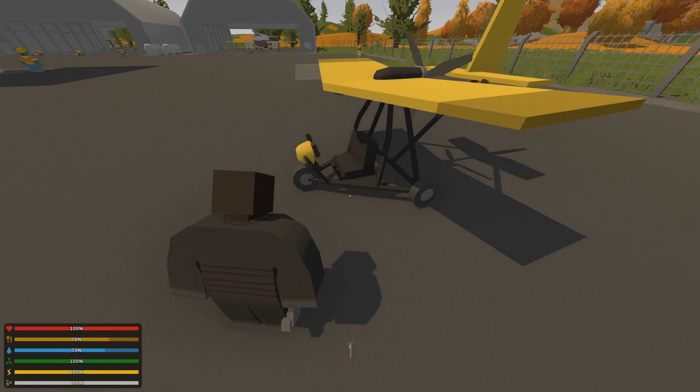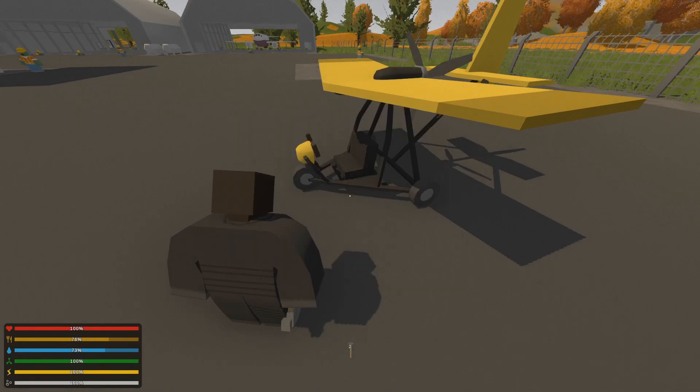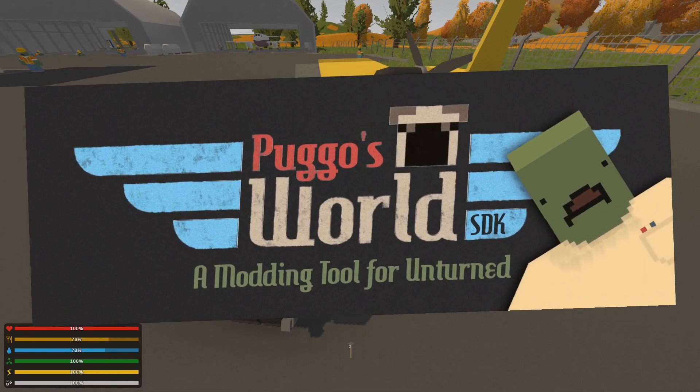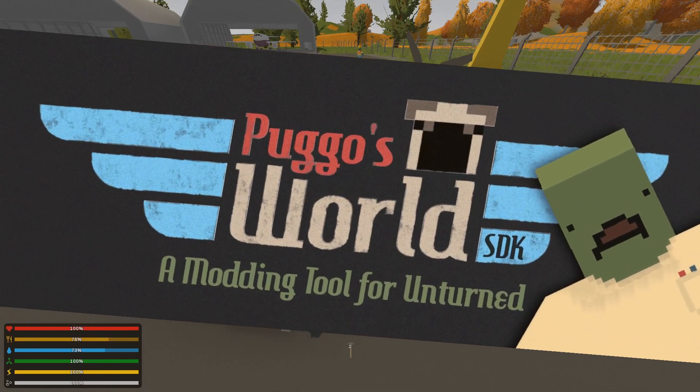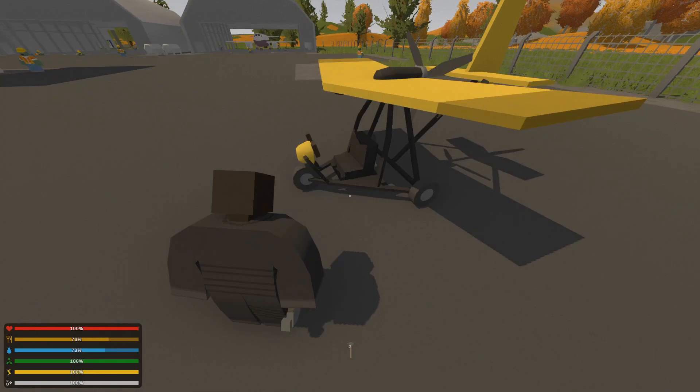Hello everyone, my name is Leo and today I'm bringing you a special modding tool I've made for Unturned. It is the Puggosworld SDK, a special modding assistant for Unturned.